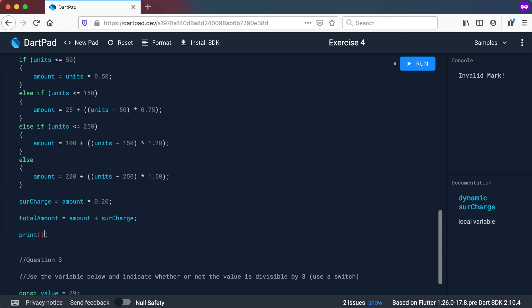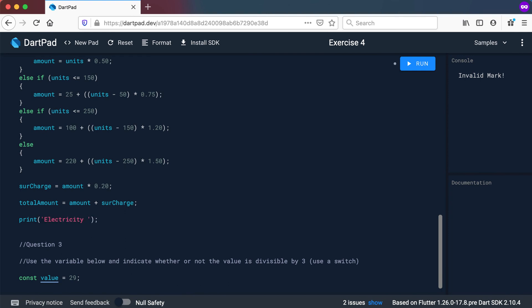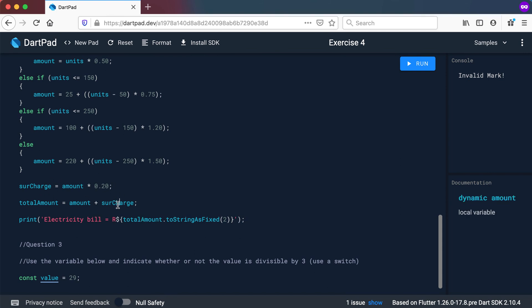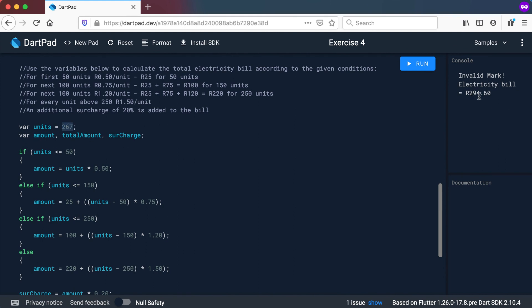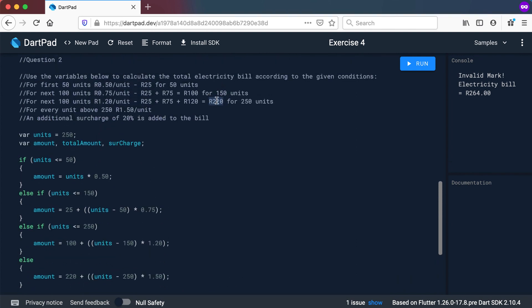Then we print out the electricity bill — something like 'electricity bill = R' — and we use total amount dot toStringAsFixed(2) to round it to two decimal places, since it's a money value. So let's run this: for 267 units you should get 294.60. Let's check 250 units: that's 220 rand plus 20% surcharge, which is 44, giving a total of 264 rand. That's correct.